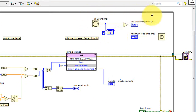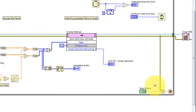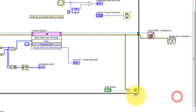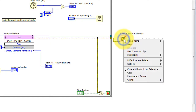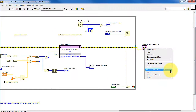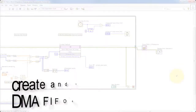The loop performance is measured, and we can see the actual measured loop time in milliseconds. You can use the wait function to artificially increase the loop time for experimentation purposes. Either an error or the stop button causes the loop to exit, and then we finish by closing the reference to the FPGA VI. With this option, it also stops the VI from running.